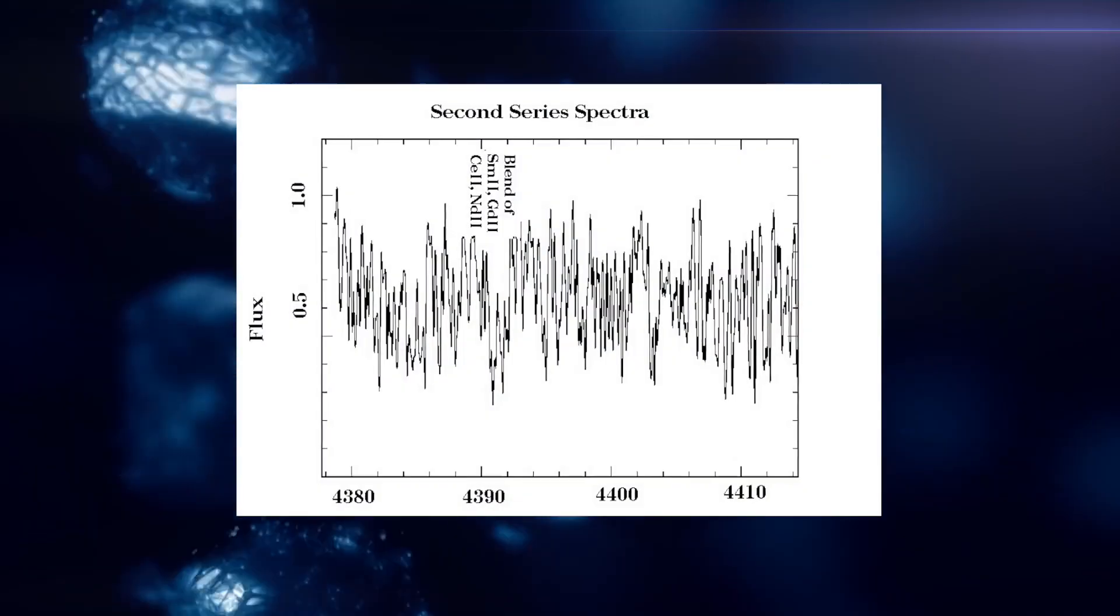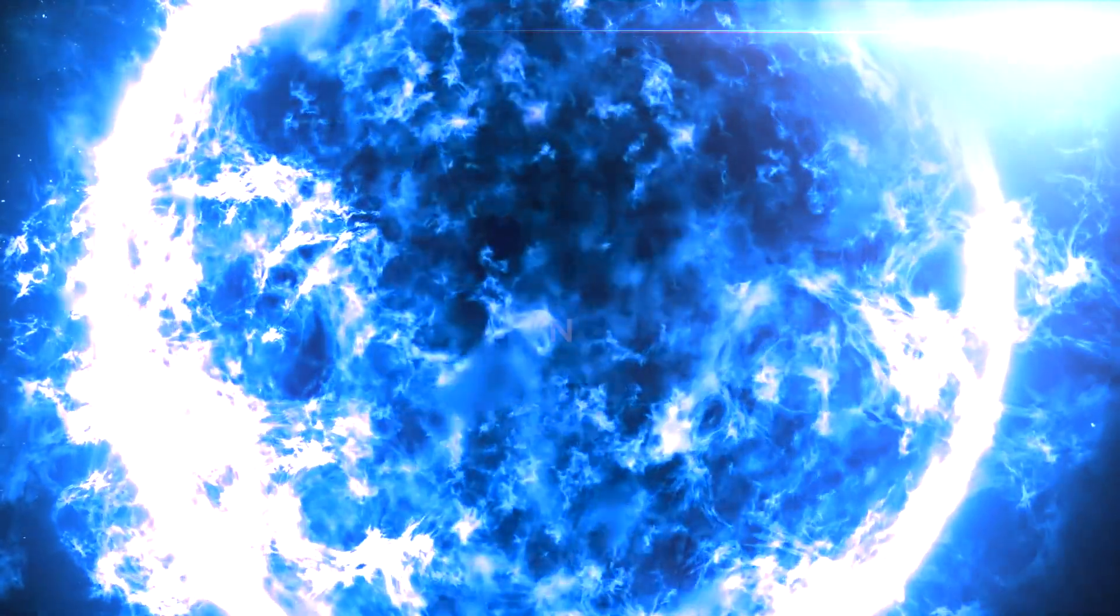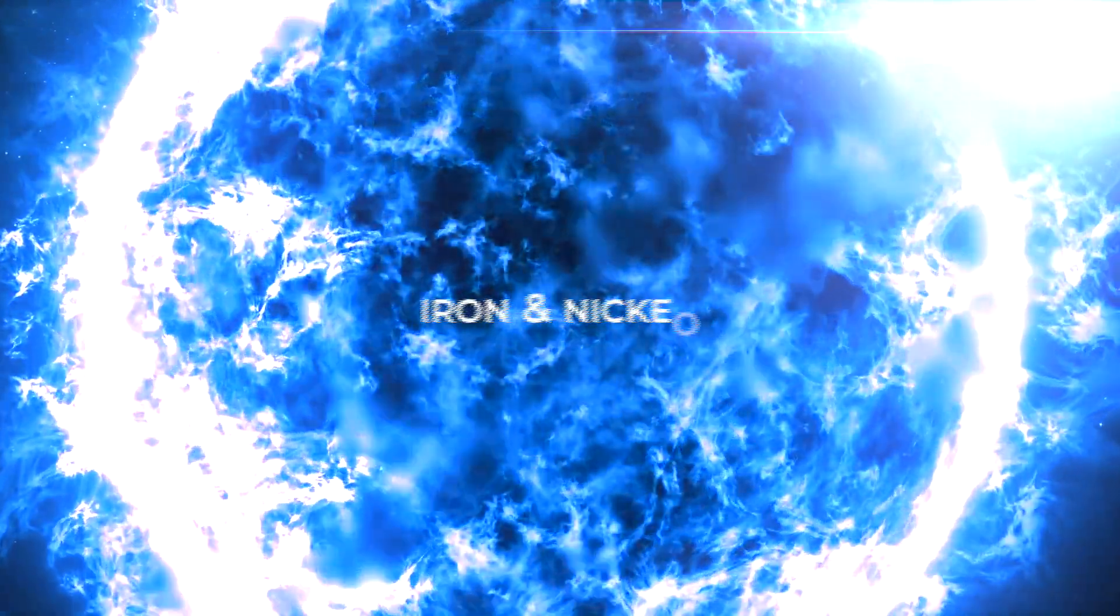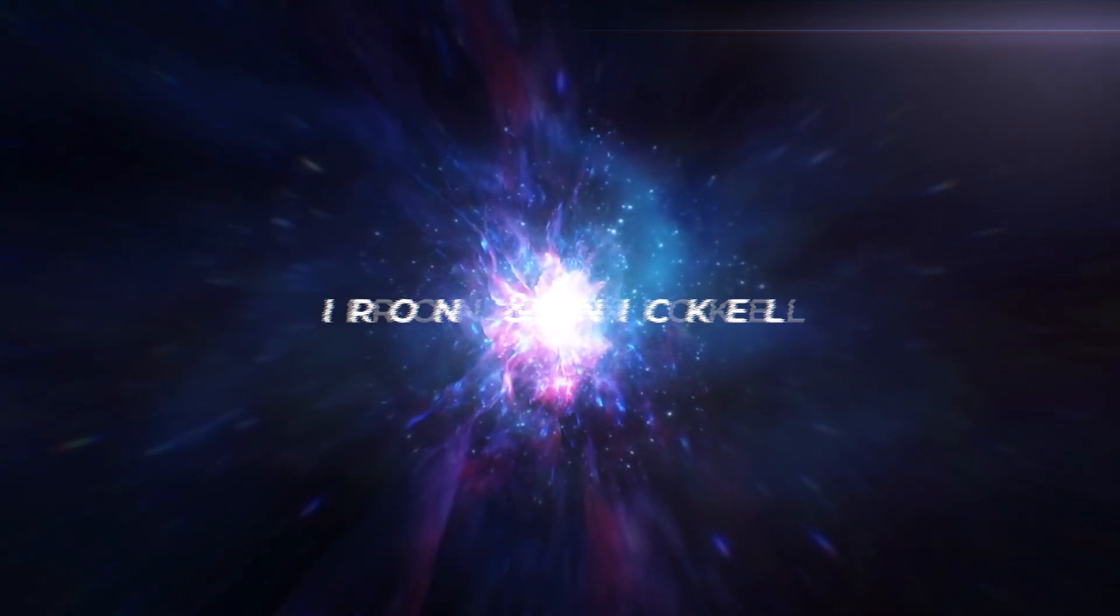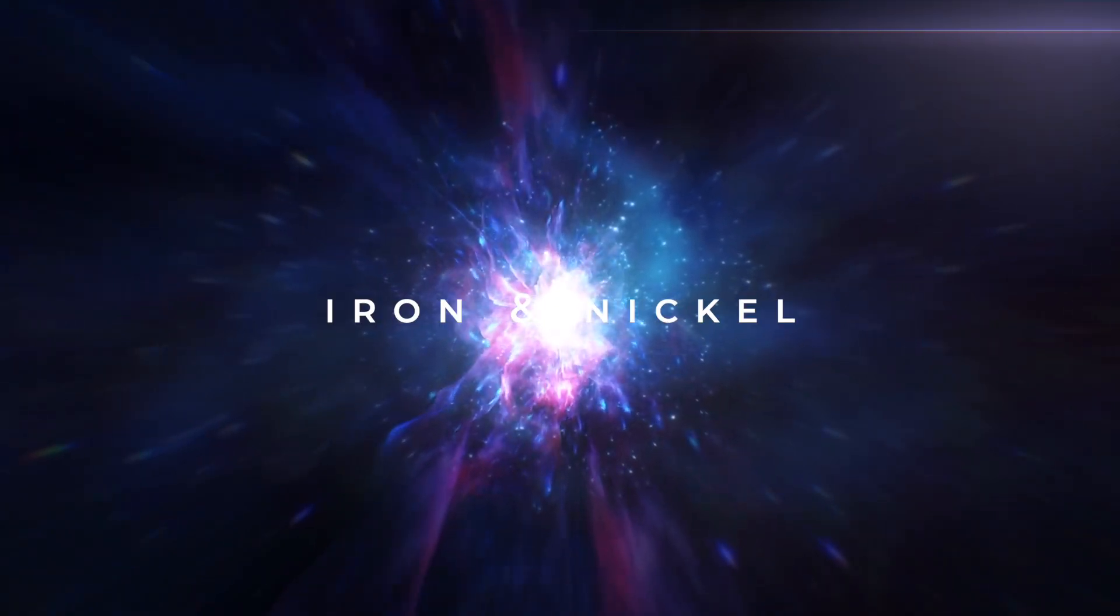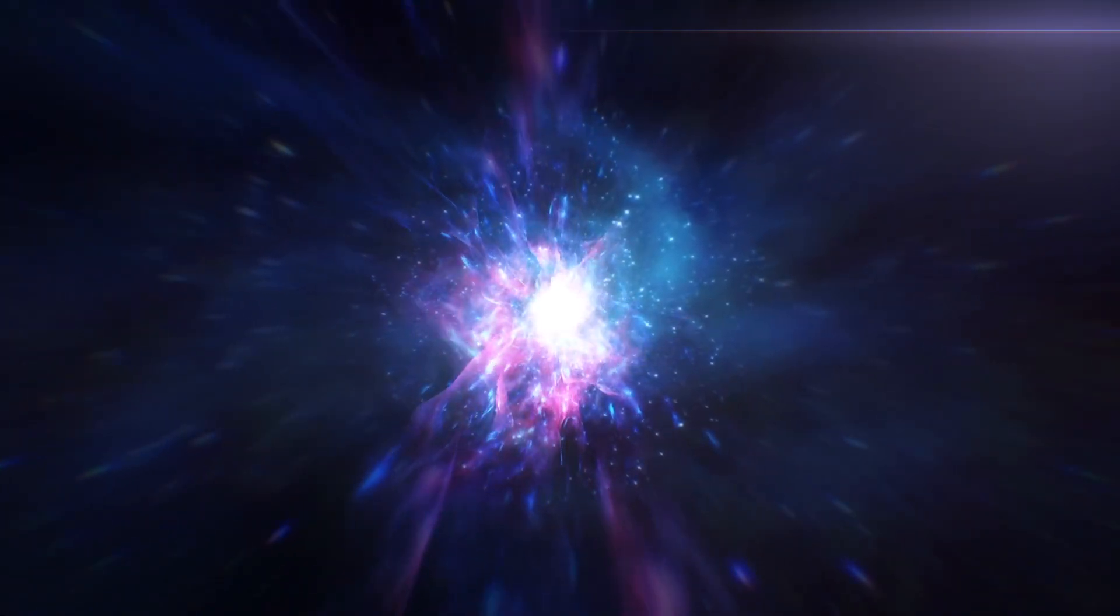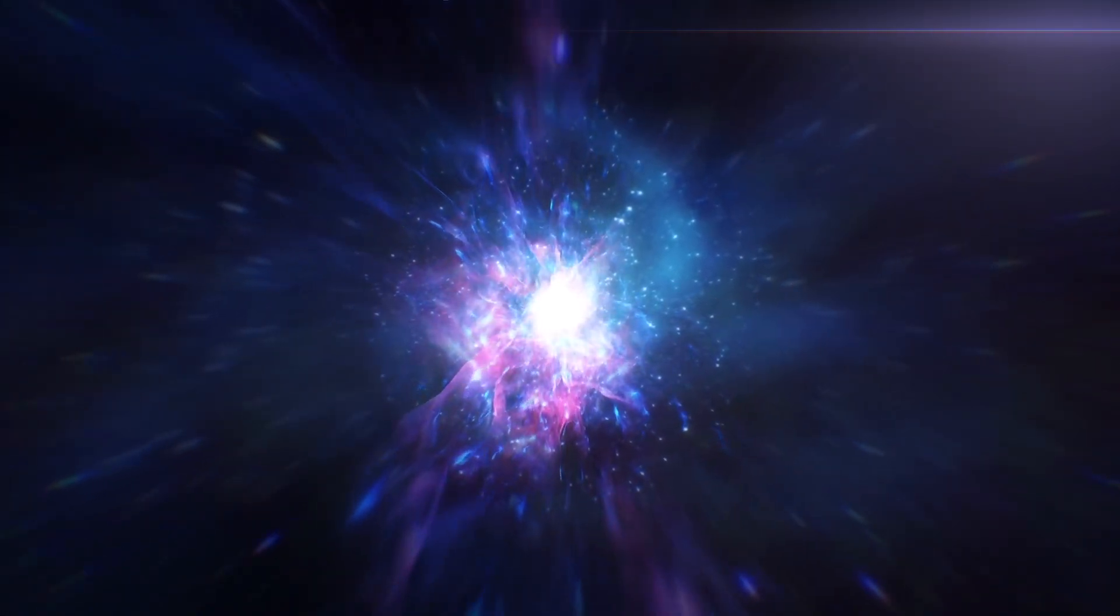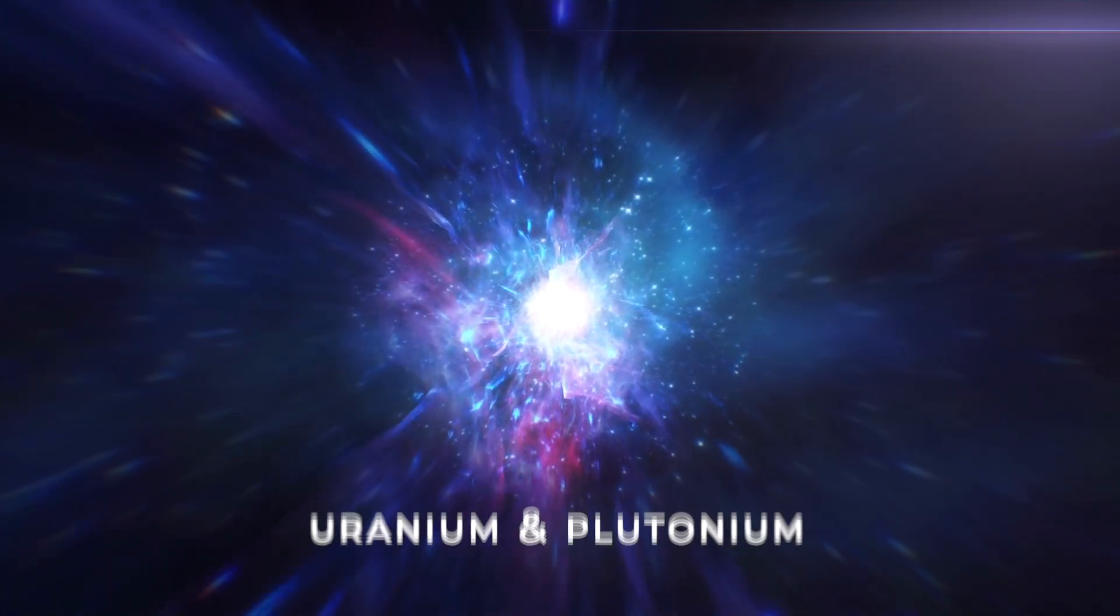The spectra from Przybylski's reveal that it is unusually poor in metals like iron and nickel, but the strangest thing is that the star appears to be extremely abundant in other exotic elements, including uranium and plutonium.